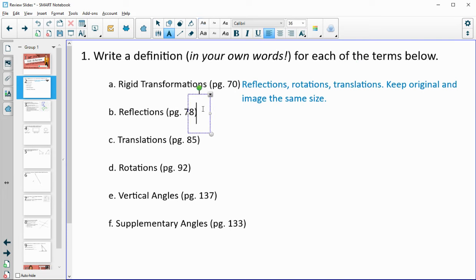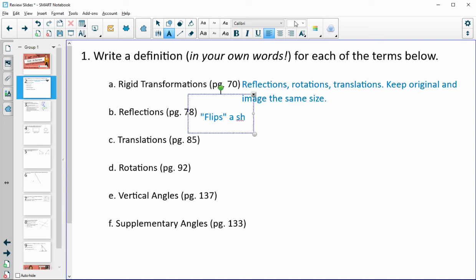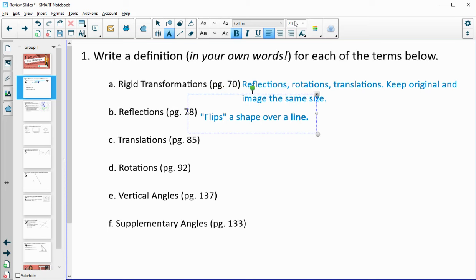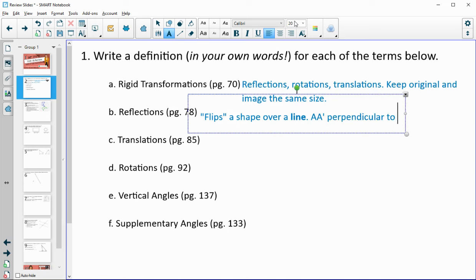Reflections have a big formal definition, but I like to think of reflections as flips — it's going to flip a shape over a line. The line is important; there has to be a line that the shape is going over. Another key property is that when you connect the original to its image, that segment is perpendicular to the line of reflection.